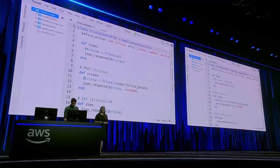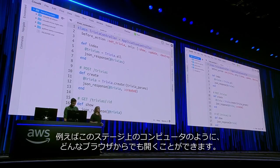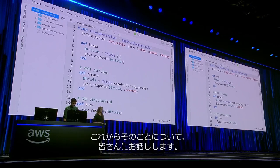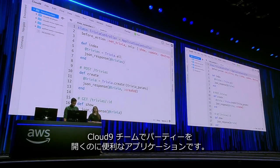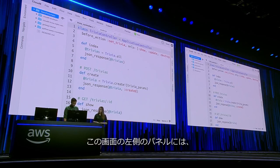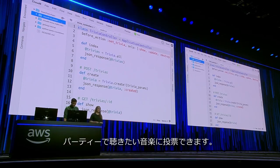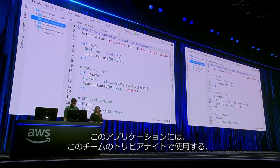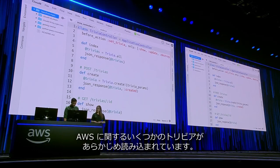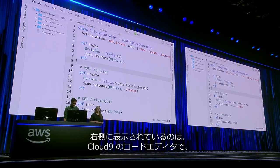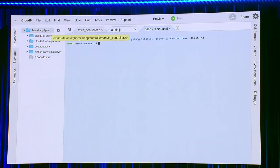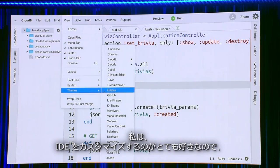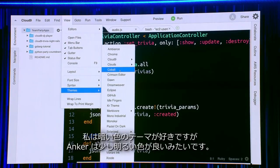This is AWS Cloud9. This is Ankur's Cloud9 environment, which we're able to pull up on any browser, like on this computer on stage. Ankur and I have been working on some side projects together recently. We've been working on applications to help us throw team parties for the Cloud9 team. On the left panel you can see a DJ app where people can vote on the music they want to hear at our team parties, and there's a trivia night app preloaded with some AWS trivia. On the right-hand side, you can see the Cloud9 code editor with some of our project code open. Cloud9 also has a full terminal built right into the IDE. I personally really like to customize my IDE, so I always go in and change the theme. I like this dark theme — Ankur likes it a bit lighter.